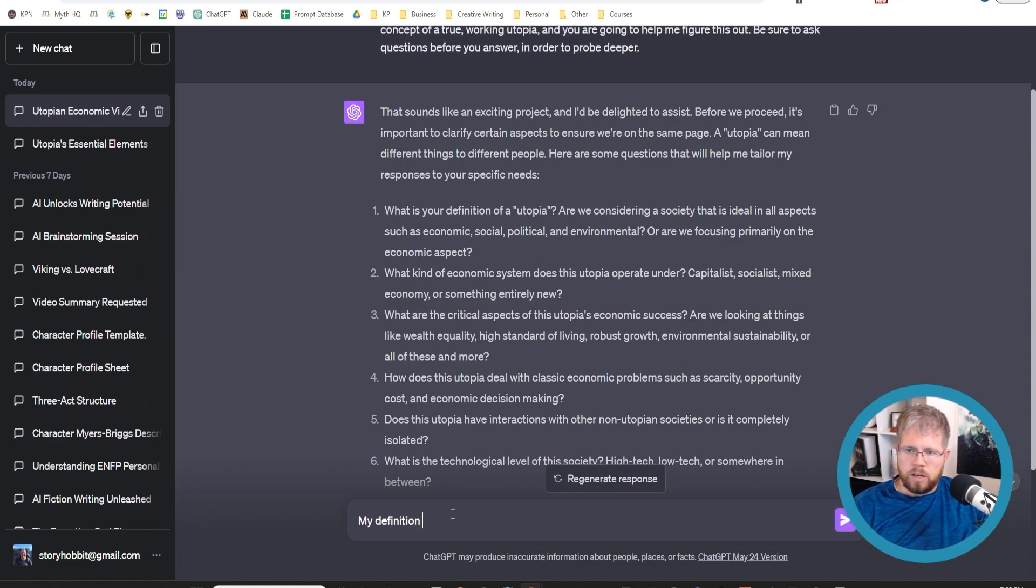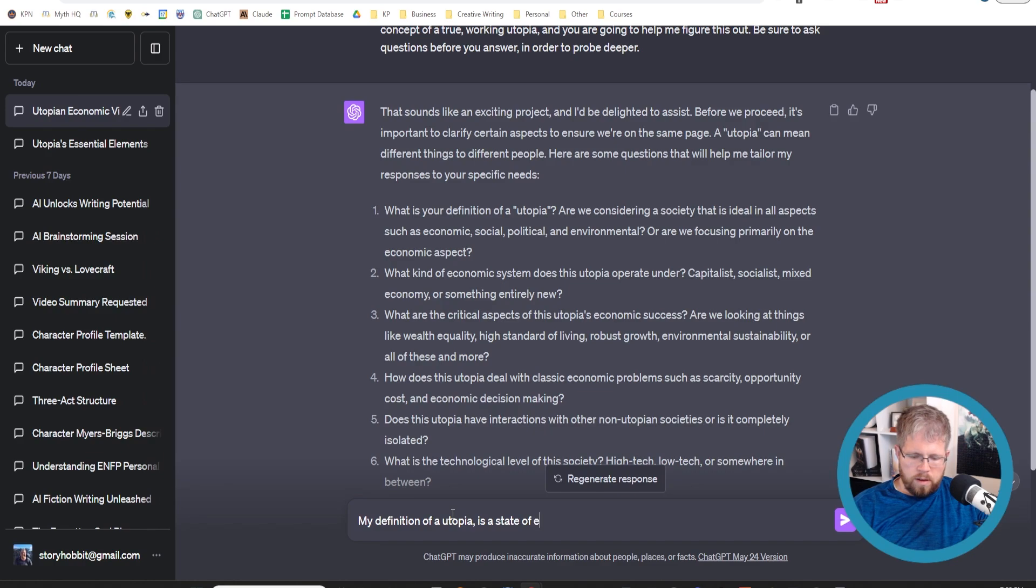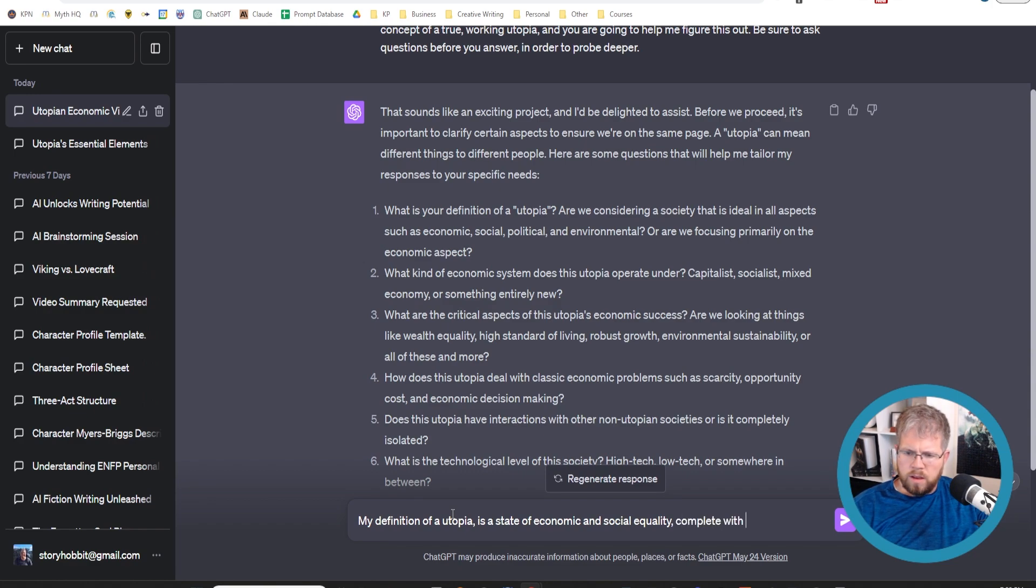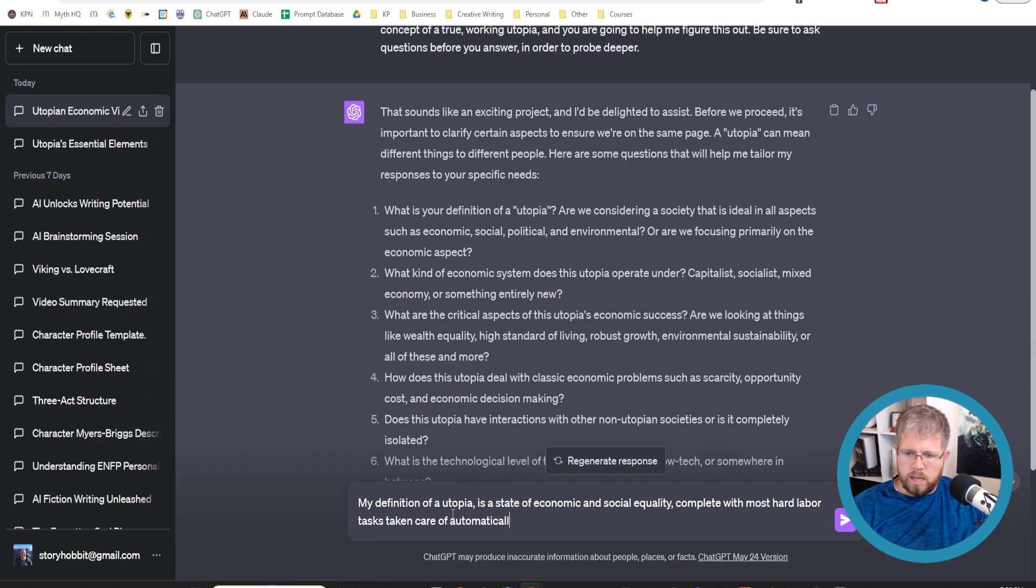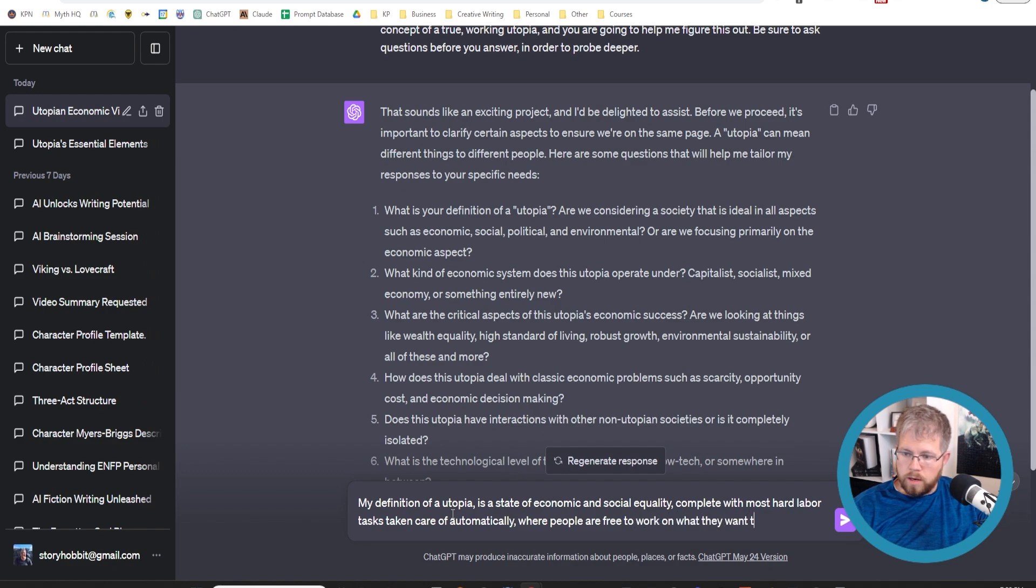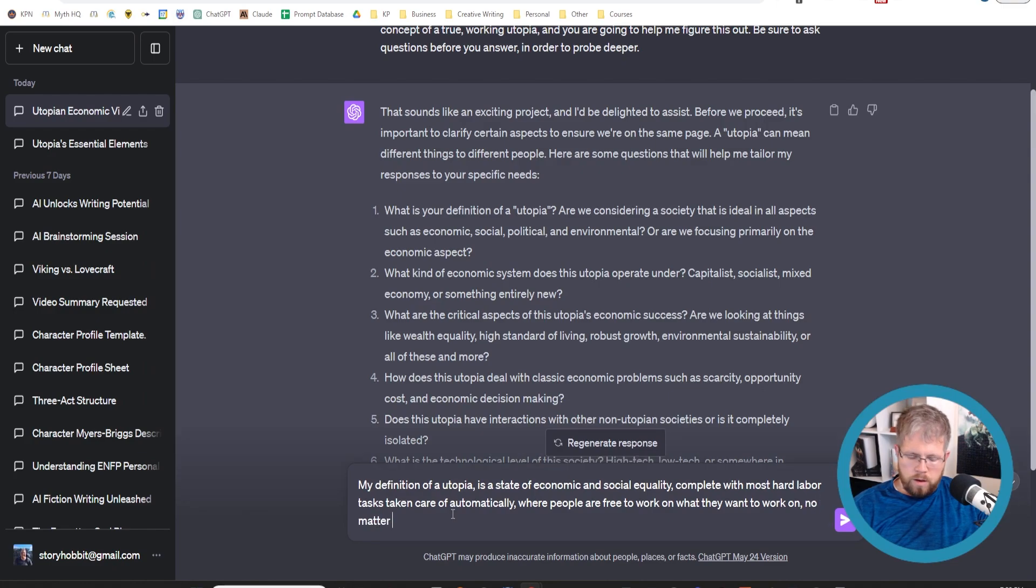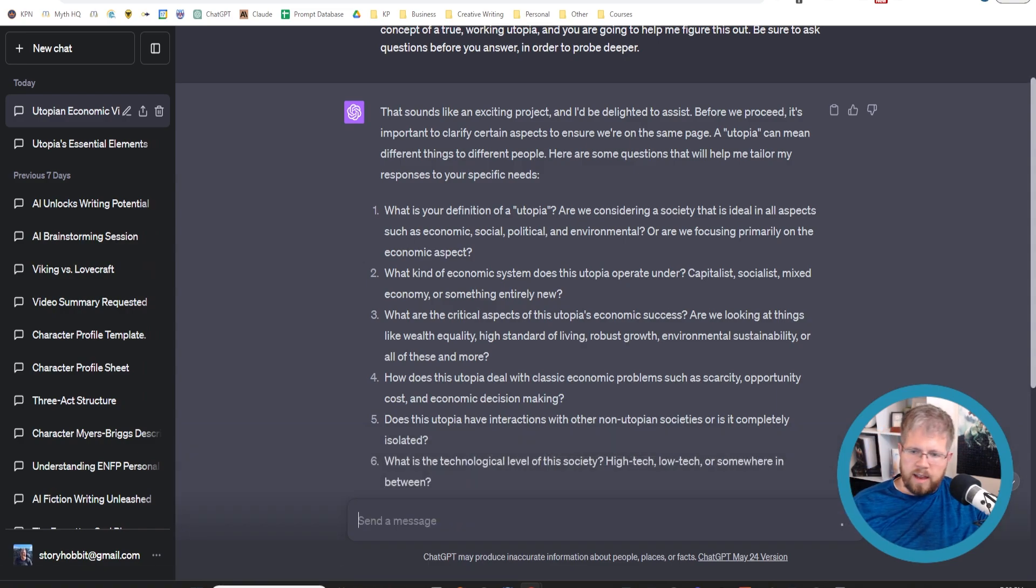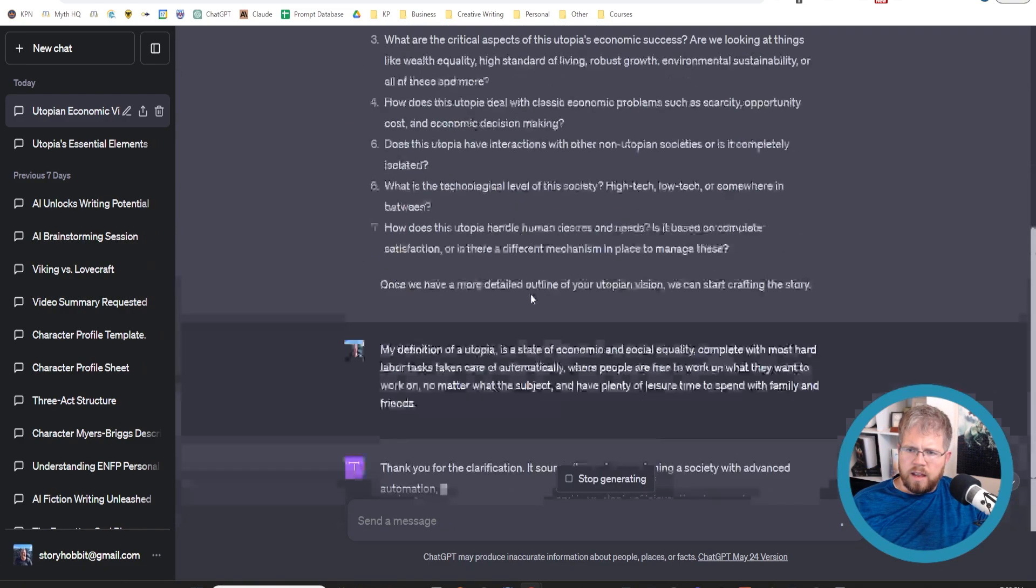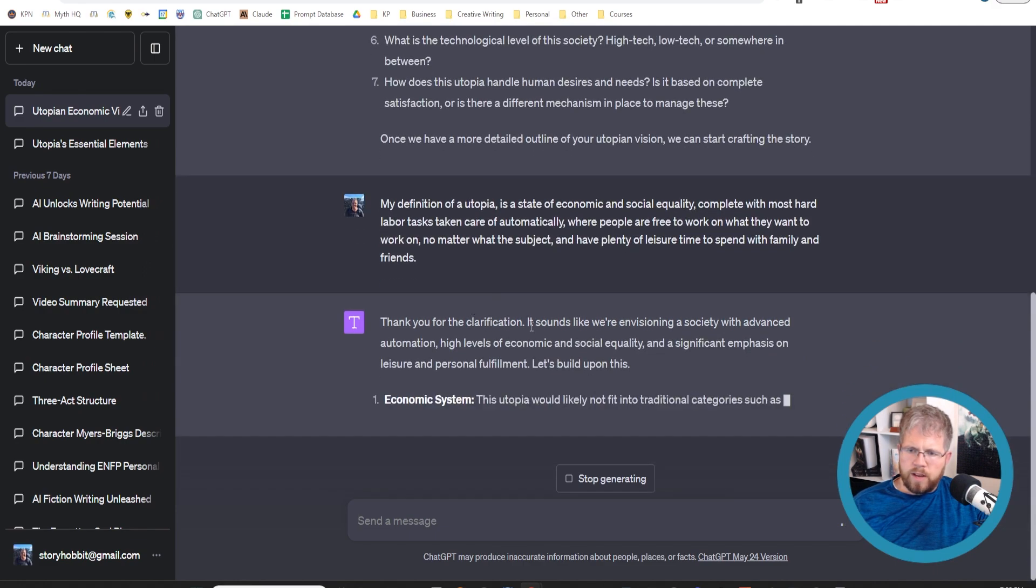My definition of a utopia is a state of economic and social equality complete with most hard labor tasks taken care of automatically, where people are free to work on what they want to work on, no matter what the subject, and have plenty of leisure time to spend with family and friends. And just leave it at that.